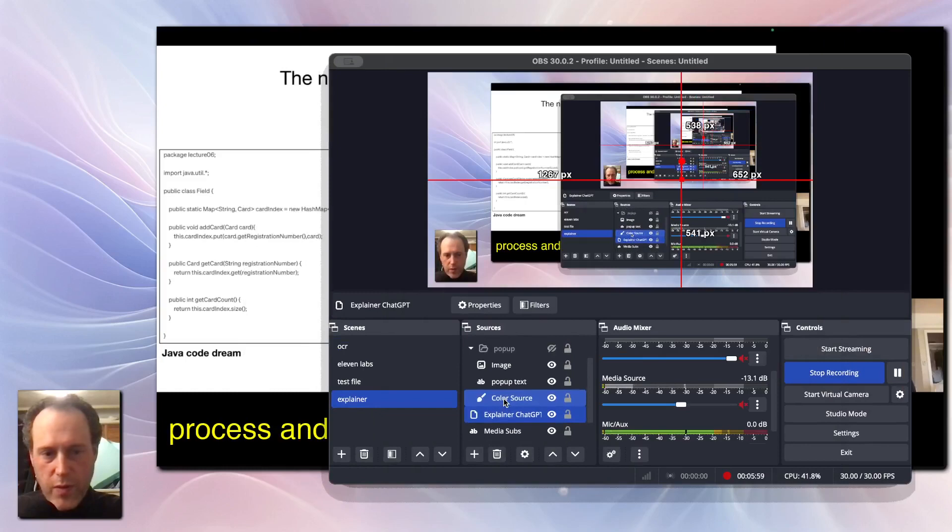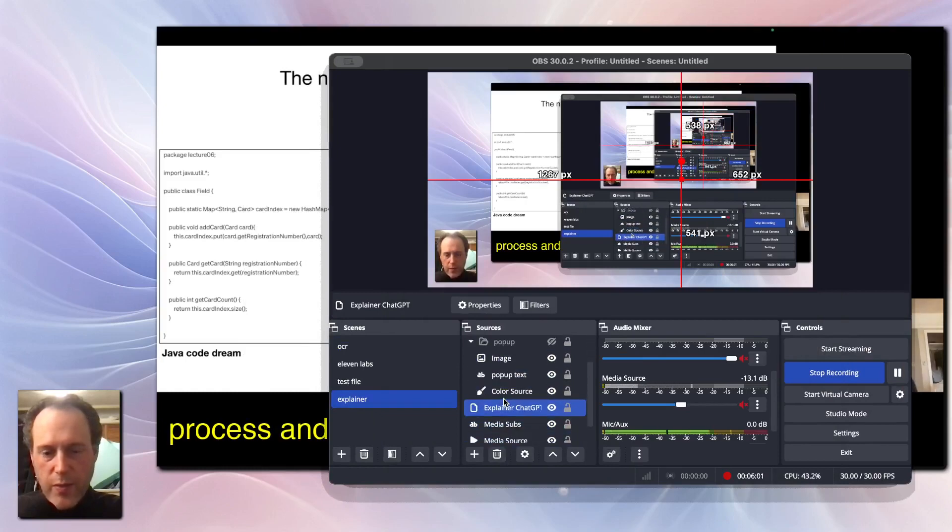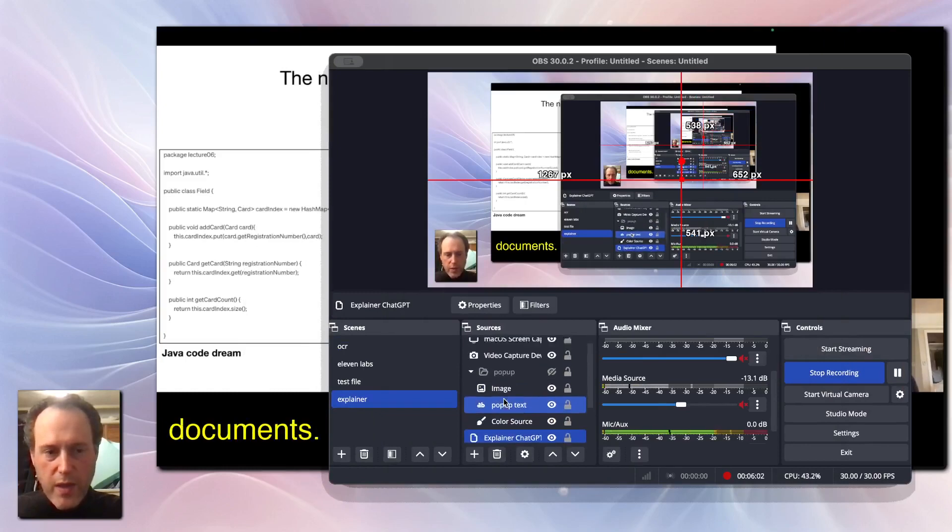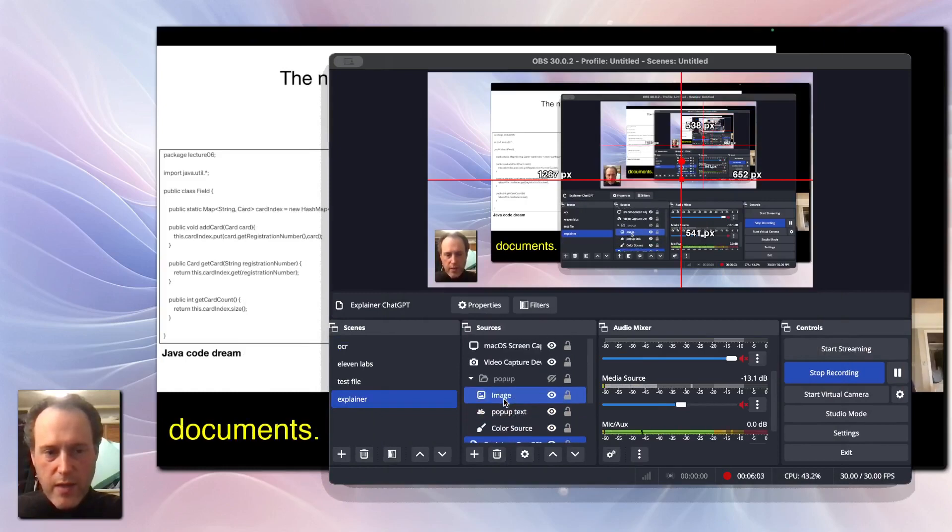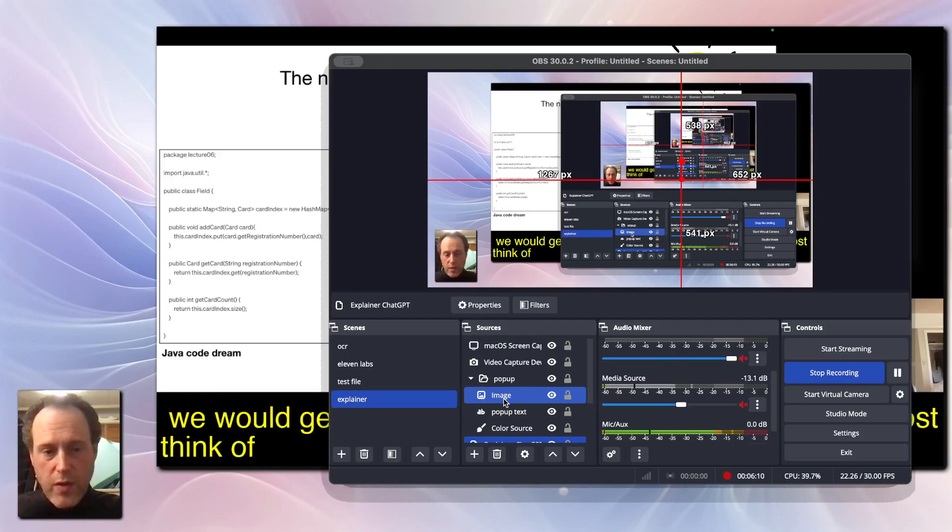To make our video more interactive, we'll add a timed pop-up using the Advanced Scene Switcher macro. If you haven't already, make sure to install the Advanced Scene Switcher macro for OBS. See the video notes for the download links.